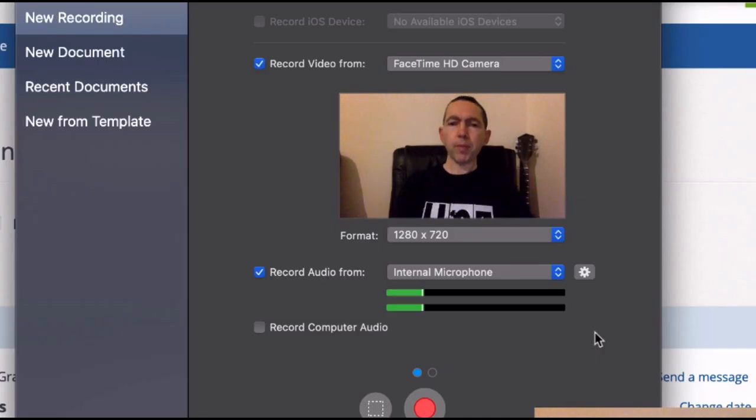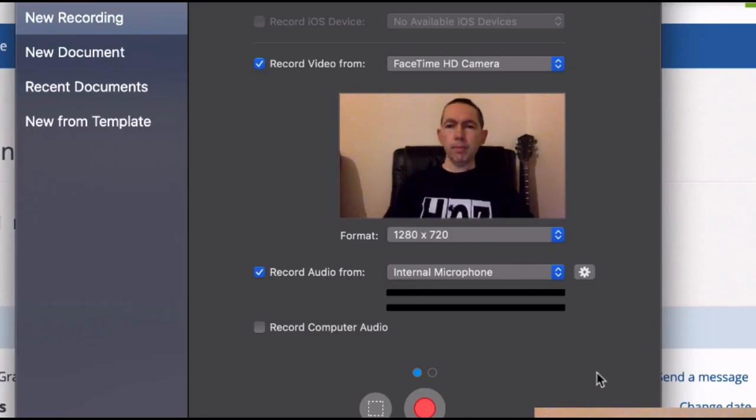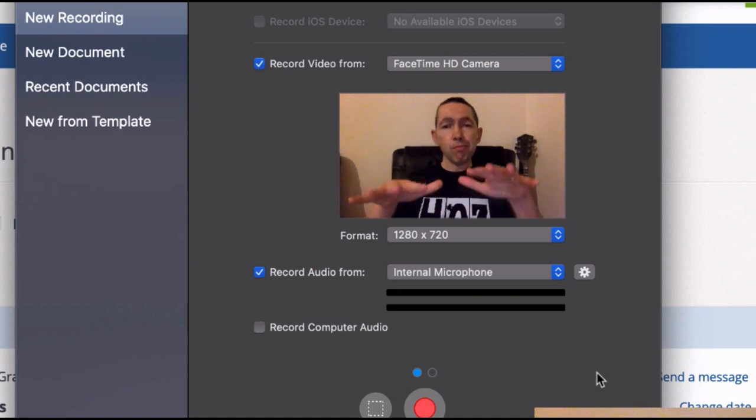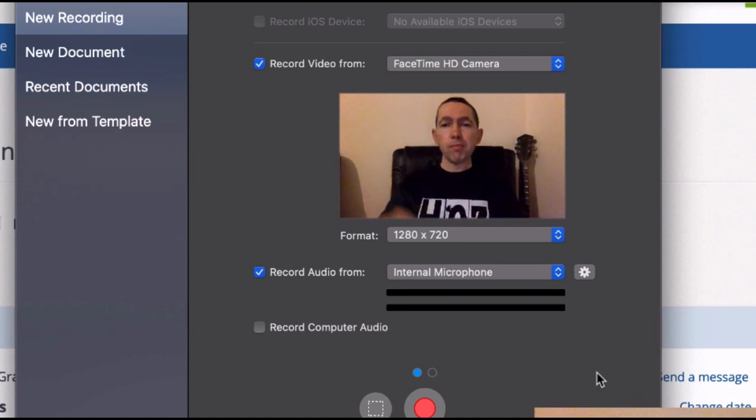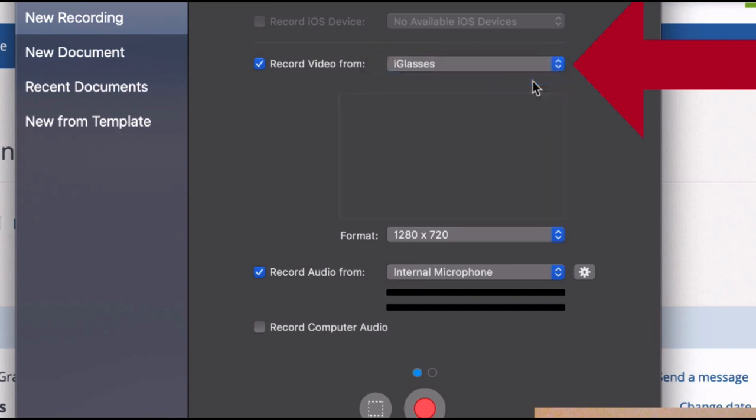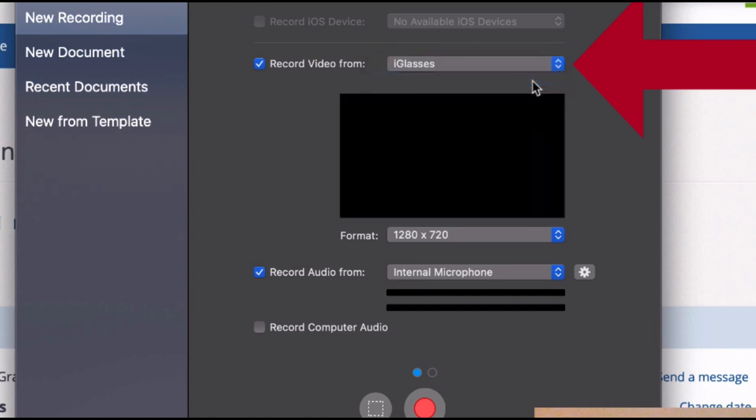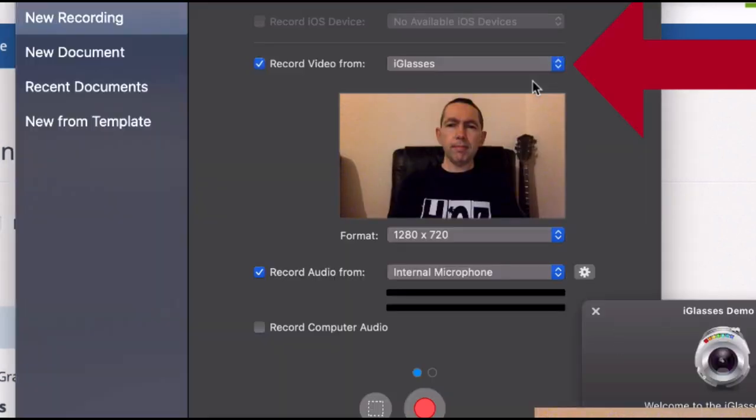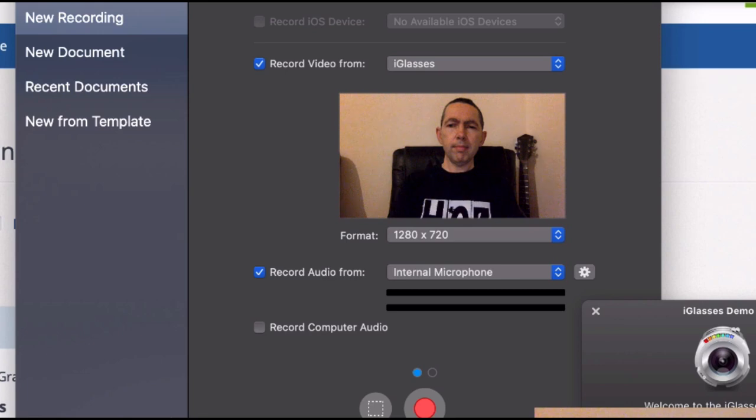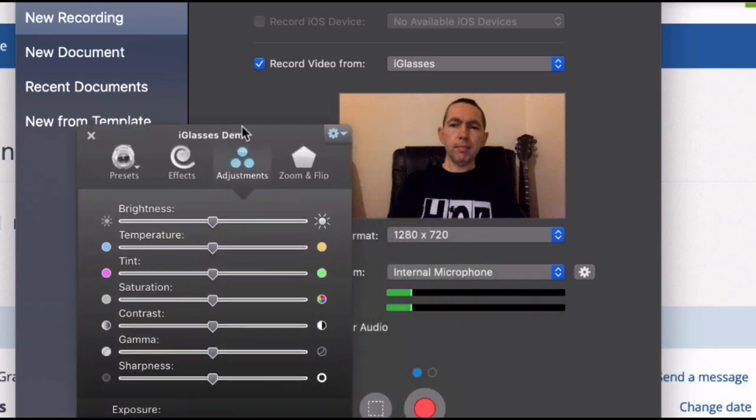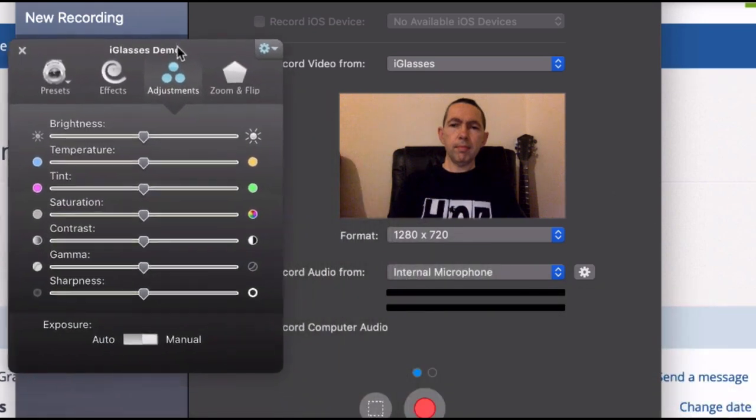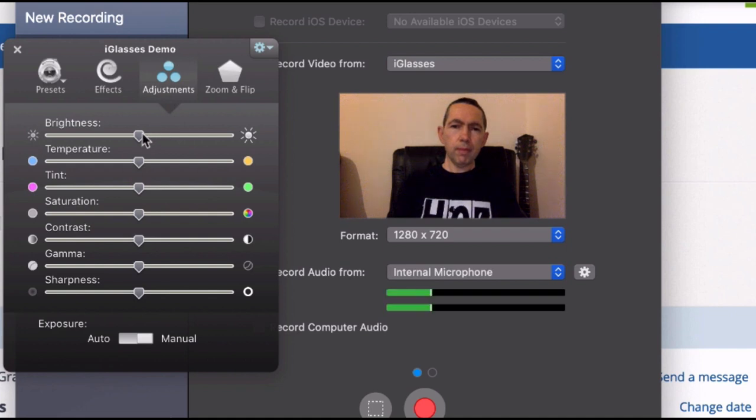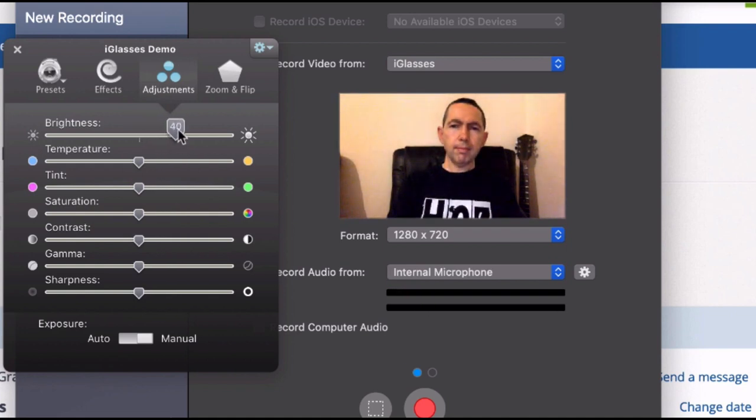Okay, so this is me inside ScreenFlow, which is the application I use to record my desktop, and you can see the quality of the camera. It's not too good, not too bad. Now you'll notice here on the cameras that I can switch to something called iGlasses, and that's a virtual camera that comes with this control panel. Now at the moment the settings are on zero, but let me show you what happens. I can increase the brightness all the way up and get it just right.